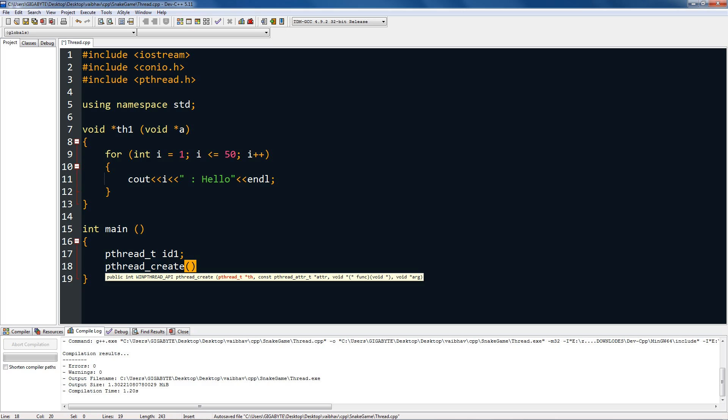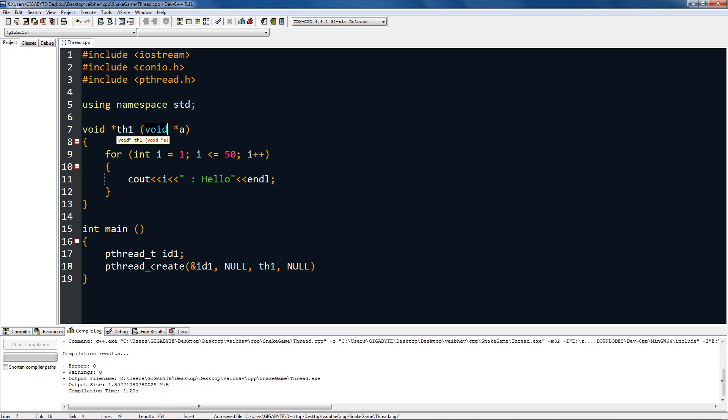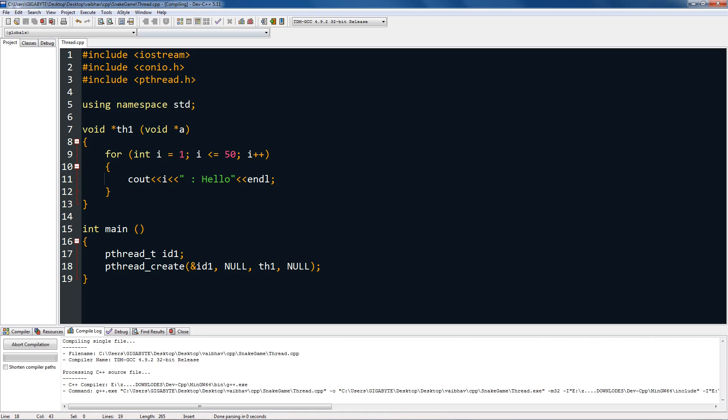you have to create, so id1, which is this variable over here, and then null, and then the function name. My function name is th1, and the arguments, which are null in my case. You can give any type of arguments because this is void over here. That's it, you have created one thread.